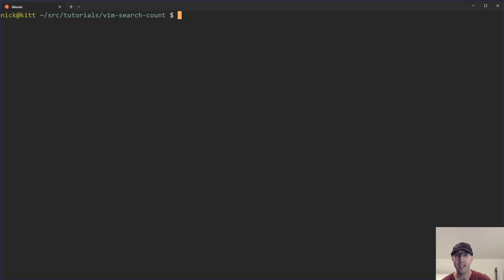Hey there, Nick Jatakis here. In this video, we're going to go over how to configure Vim to show the search count in its status bar.